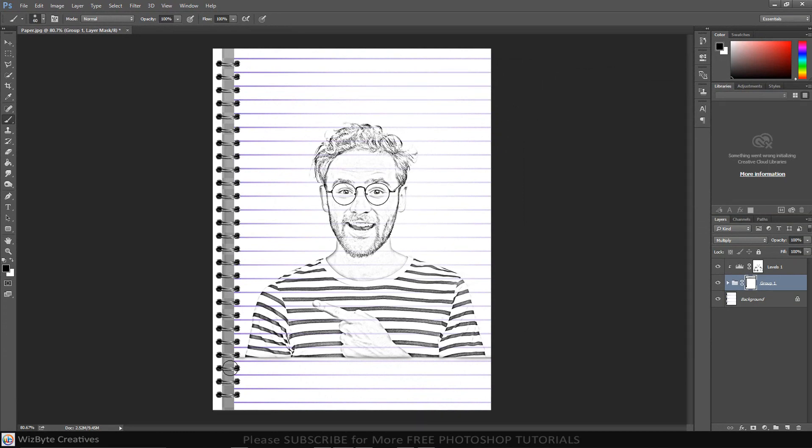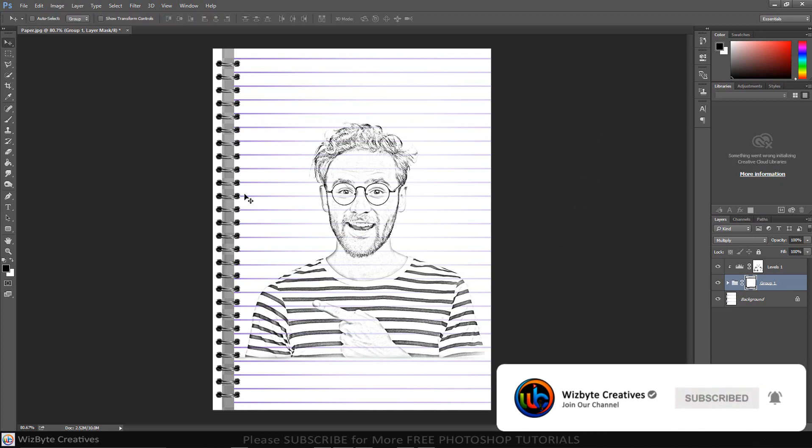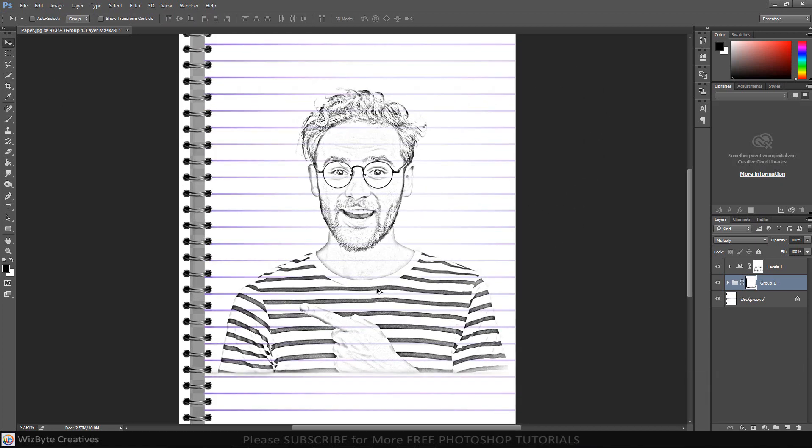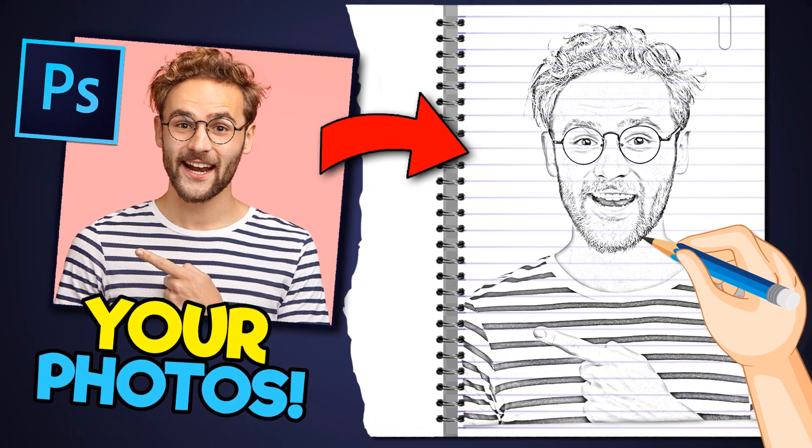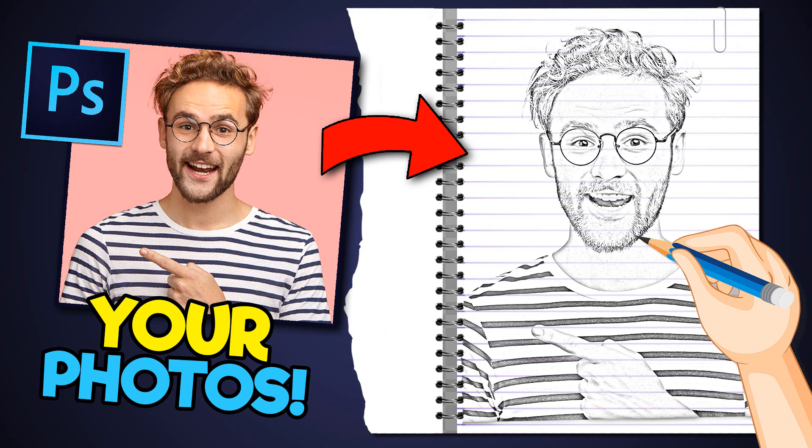Using these quick, simple techniques, you can transform any photo into a beautiful pencil drawing. This is Marlon Balbastro from WizBite Creatives. For more information, visit Marlon Balbastro.com.